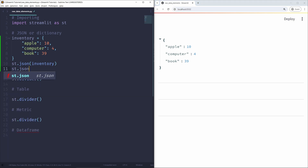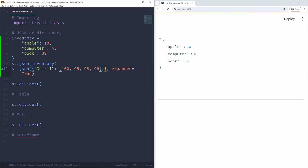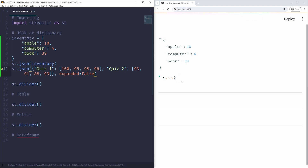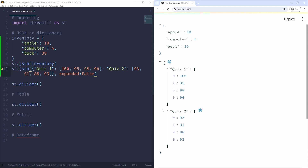But what if we have a super long JSON element and don't want to show everything to the user when the application opens? That's where the expanded argument comes in. So let's say we have st.json with a second dictionary — quiz1 with values 100, 95, 98, 96, and quiz2 with 93, 91, 88, 93 — and we set expanded to False. Once the application is opened, the new JSON element is collapsed, but the user can click the triangle to expand it.